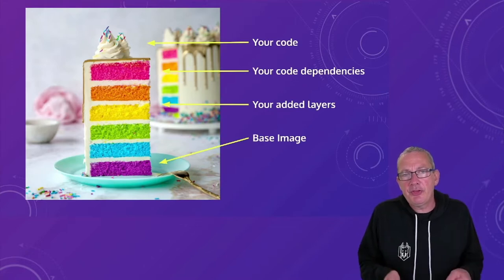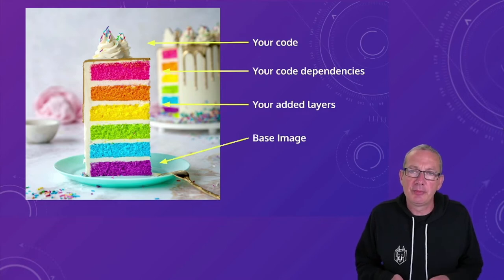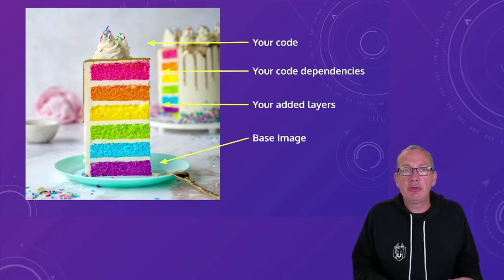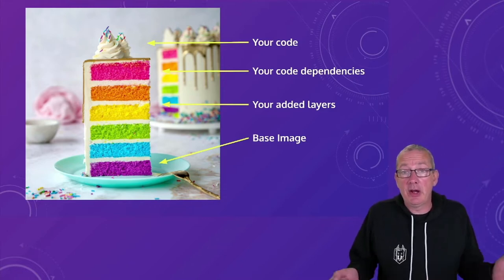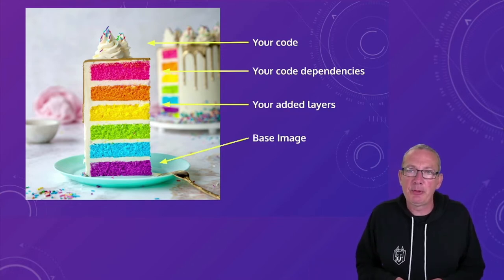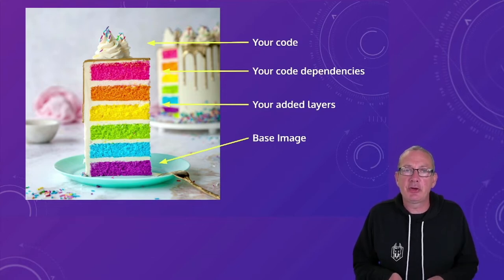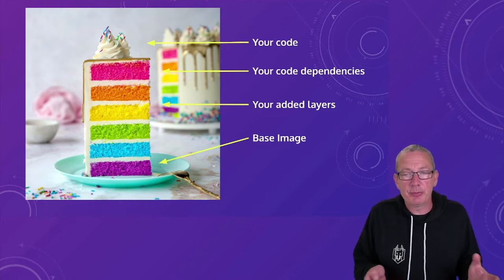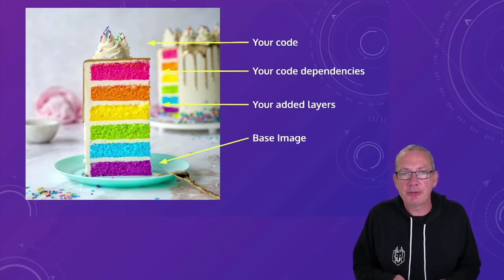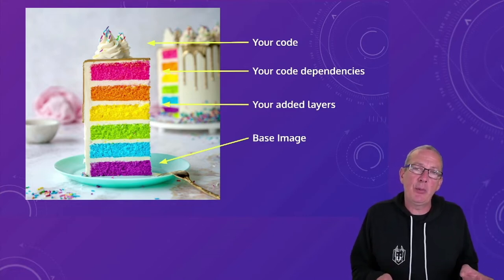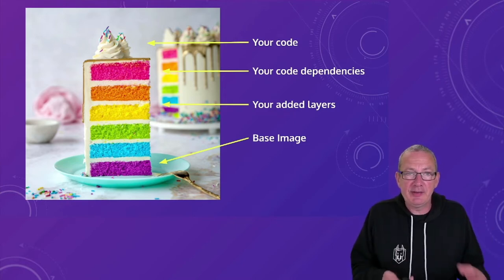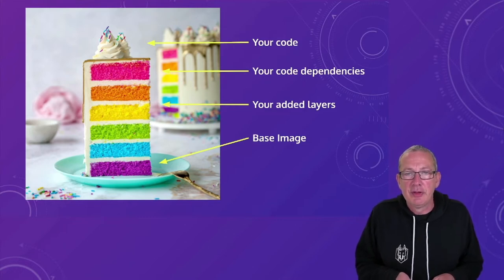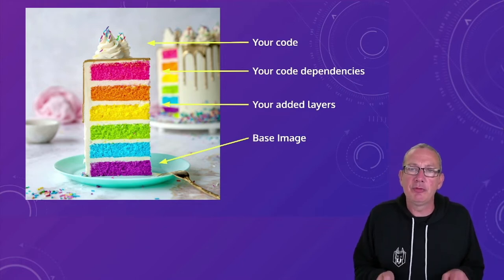So the first thing that's worth understanding in this context is how the images we're using might be constructed. Our container images are constructed in layers and those layers are coming from different places. It's likely we started from a base image in our docker file and then we added some of our own things during the build process. Depending on how we construct our docker file we'll end up with these things separated into file system layers in our container image.